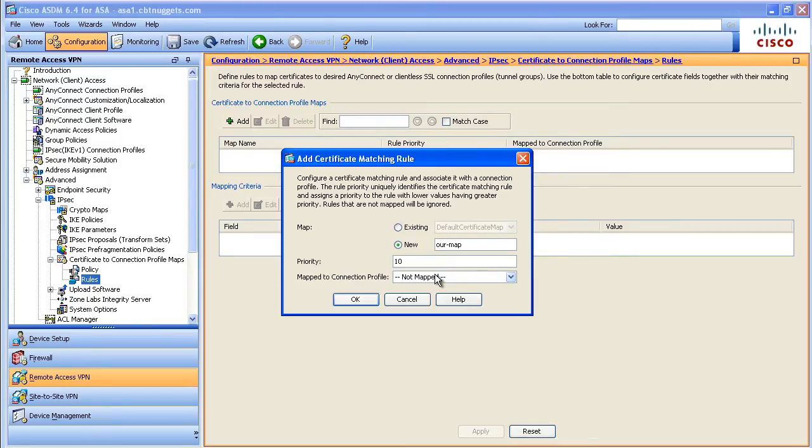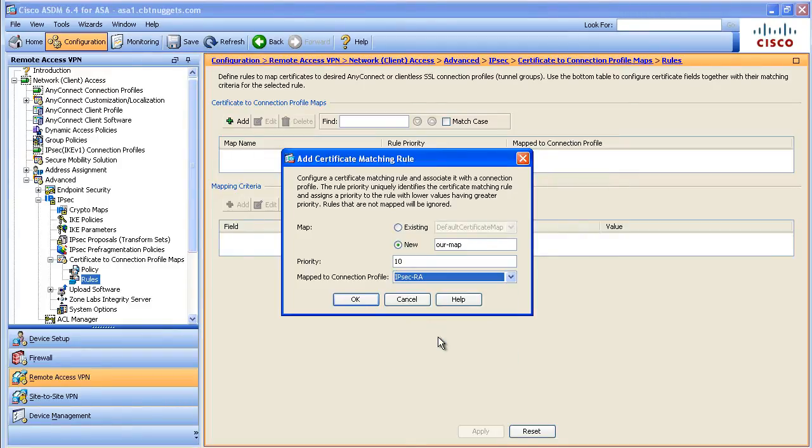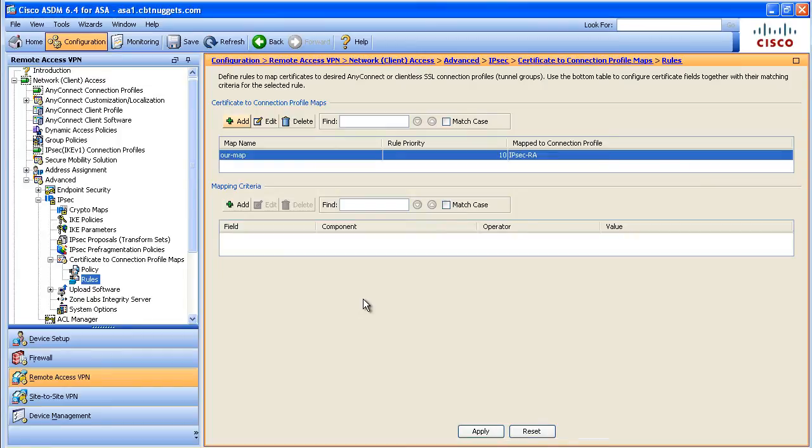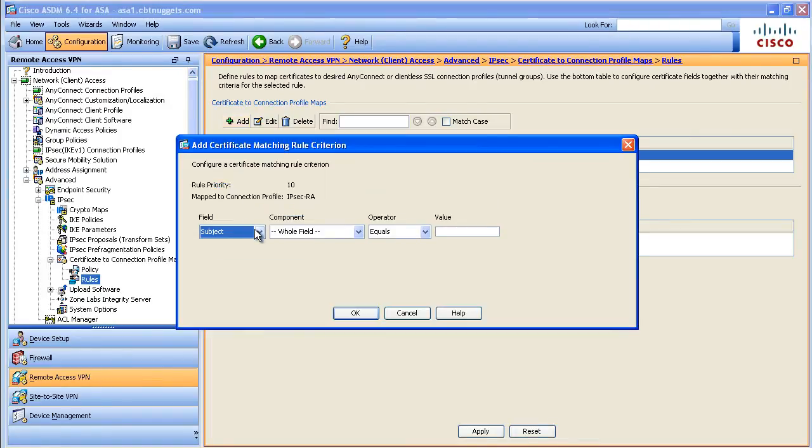And we'll say we want this map to map out to IPsec RA. That's the connection profile we want to map to. Now the next problem is, it says, great, you'd like to map to this connection profile, if what happens? And that's the bottom part right here. The mapping criteria says, let's set up a condition.